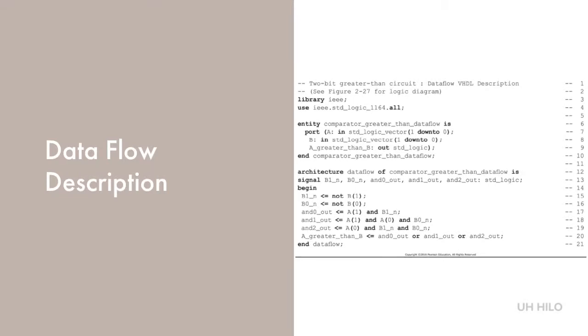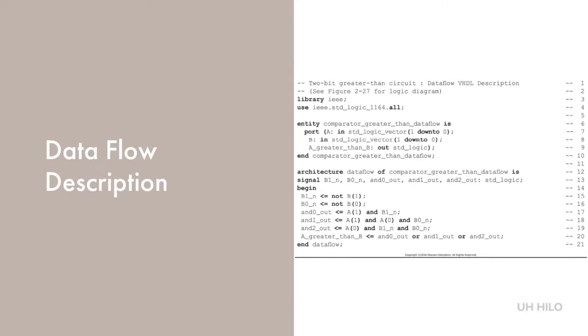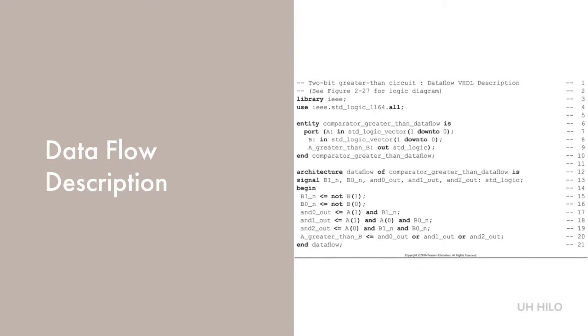It should also be noted that the order of execution of assignment statements does not depend on their order of appearance, but rather on the order of changes of signals. Data flow models using concurrent assignments are considered to be behavioral descriptions.